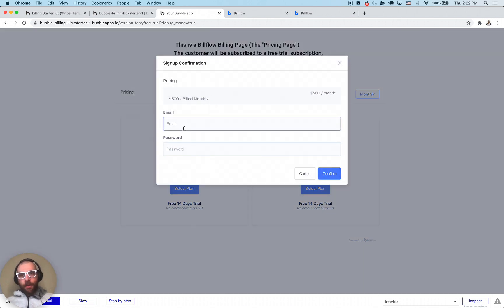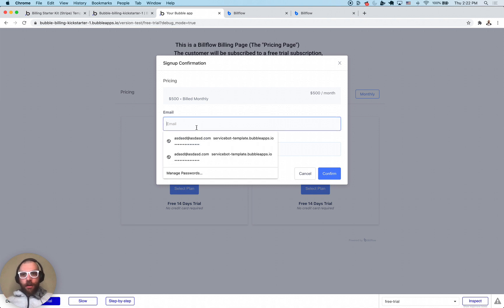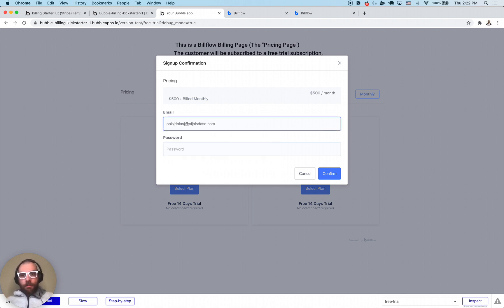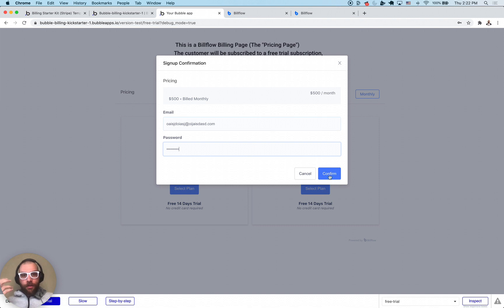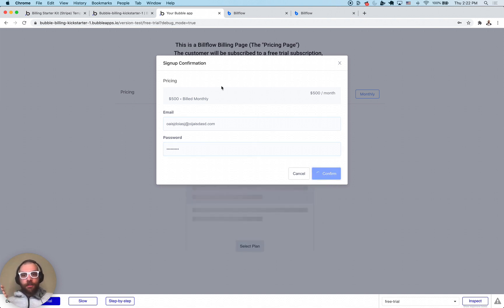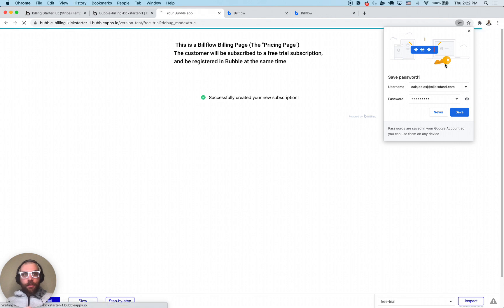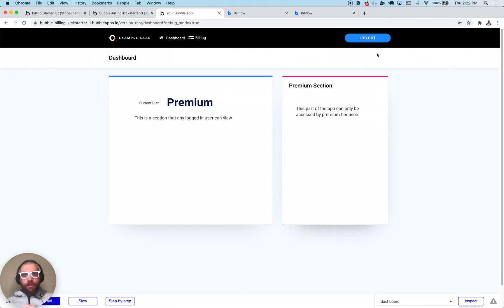We're going to pick the premium plan once again. You see here it doesn't actually ask us for our credit card, it just asks us for email and password. It could be configured to ask for a credit card upfront but in this case we have it configured not to do so.